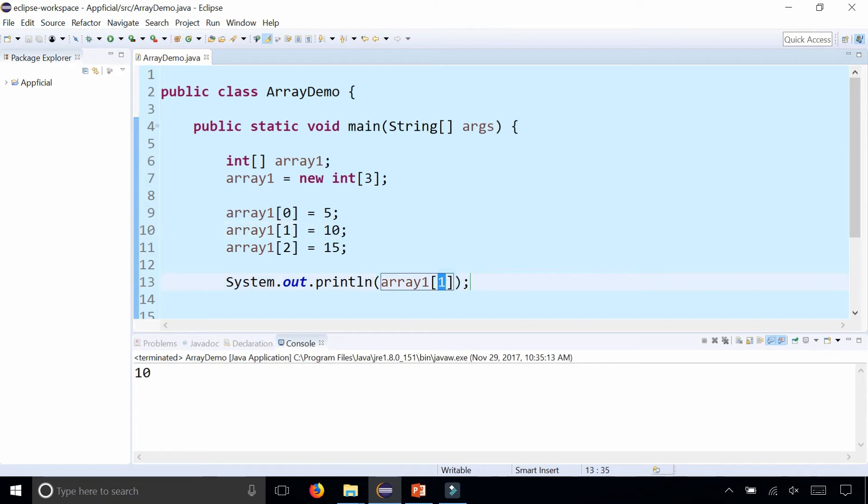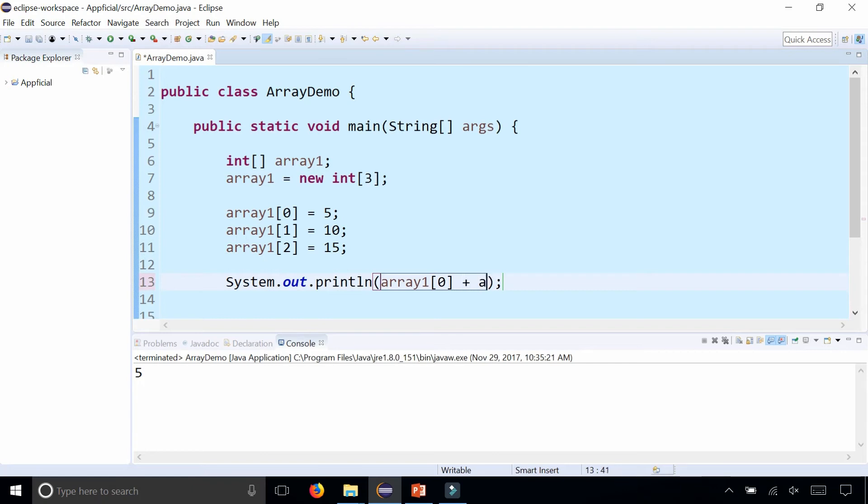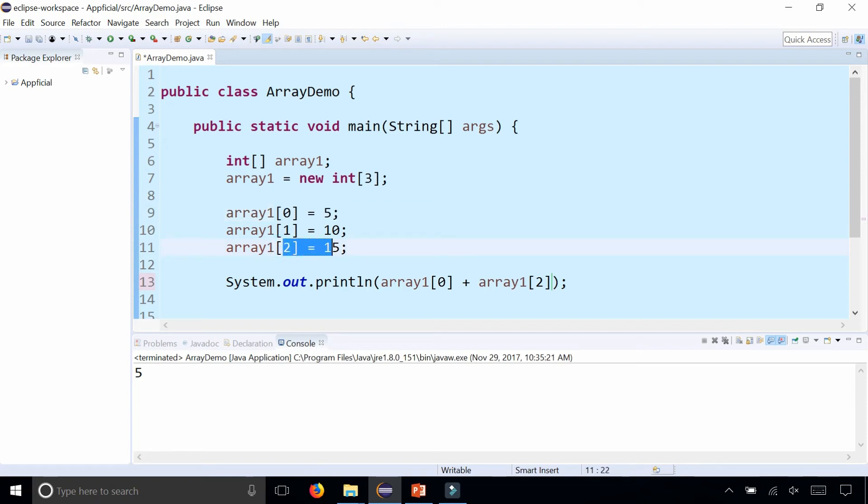If I change this to array zero you'll see that 5 will print out. But if I did array1 at index 0 plus array1 at index 2, that should give me the sum of array index zero which is 5 and the sum of the element at array index 2 which is 15, and it should print out 20.